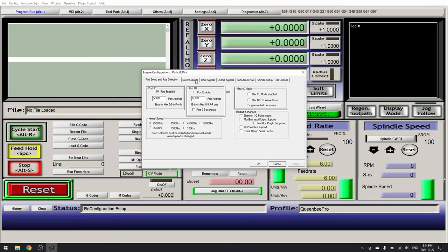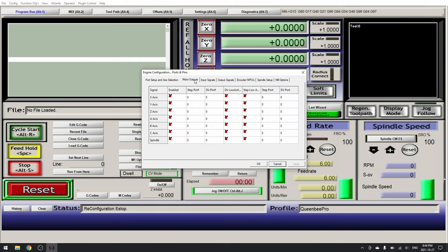To do this start by going to Config ports and pins. And we're going to start with our motor outputs. Here we will enable X, Y, Z and A.